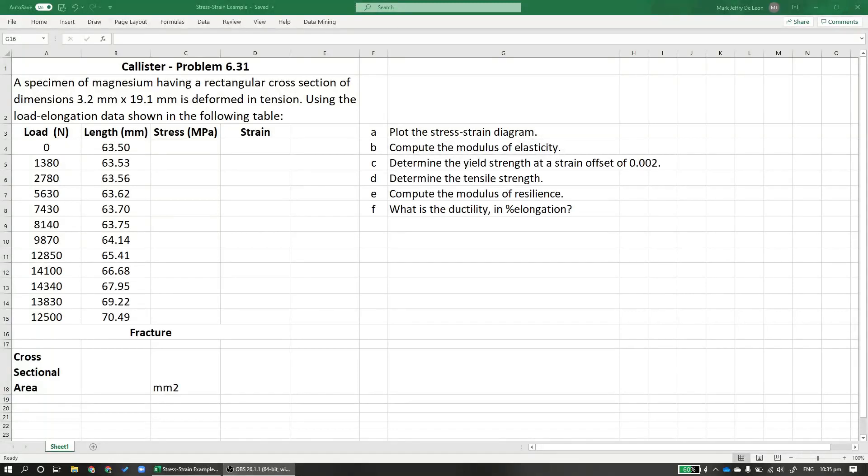Okay, so good day everyone. Today I'll guide you through a sample problem involving stress-strain diagrams. So let's answer problem 6.31 from Material Science and Engineering, an introduction, 9th edition, written by William Callister.